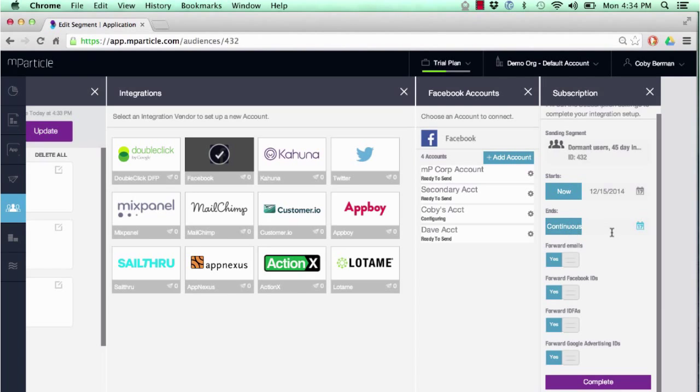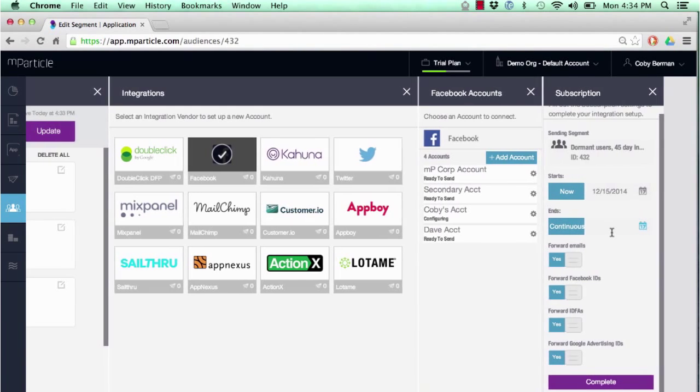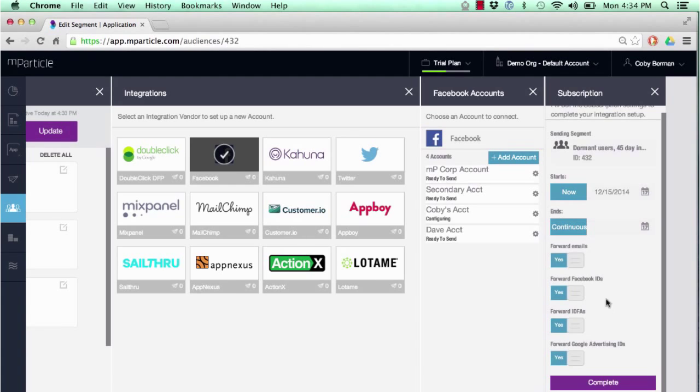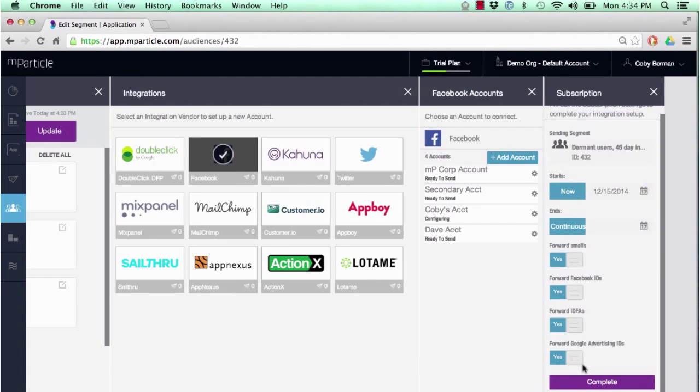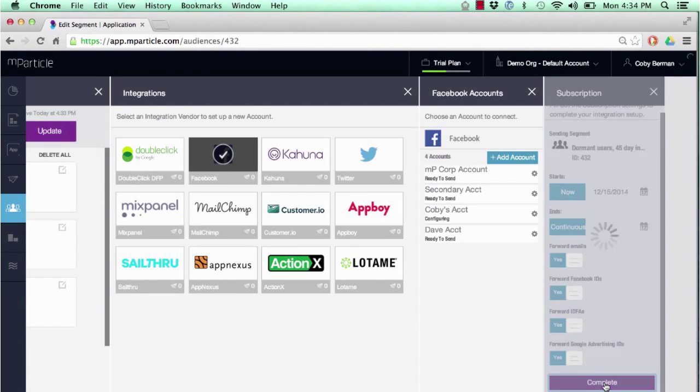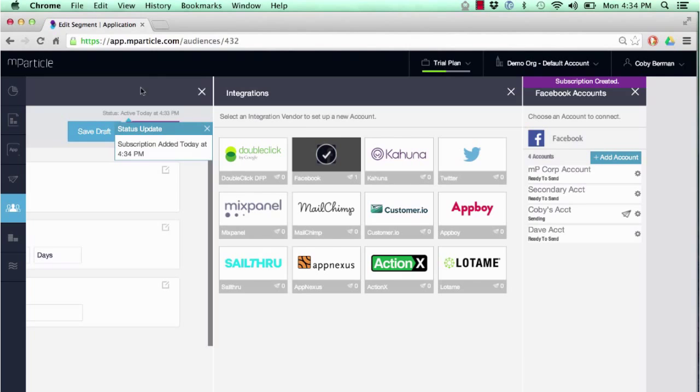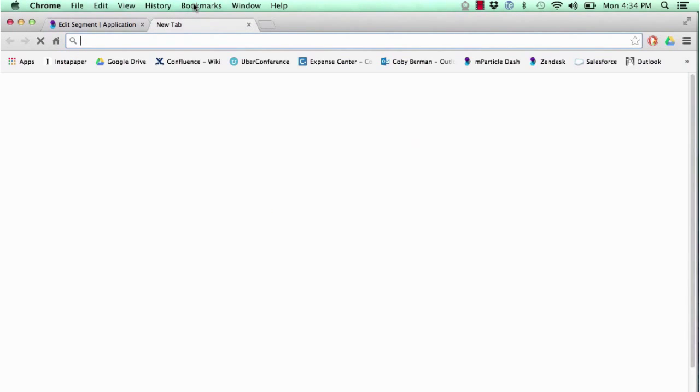We'll do the matching based on email, Facebook identifier, IDFA for iOS users, and Google Advertising ID for Android users. Once we hit complete, this audience will now get sent to Facebook, and all of the users that qualified for it will be waiting in Facebook as a custom audience.